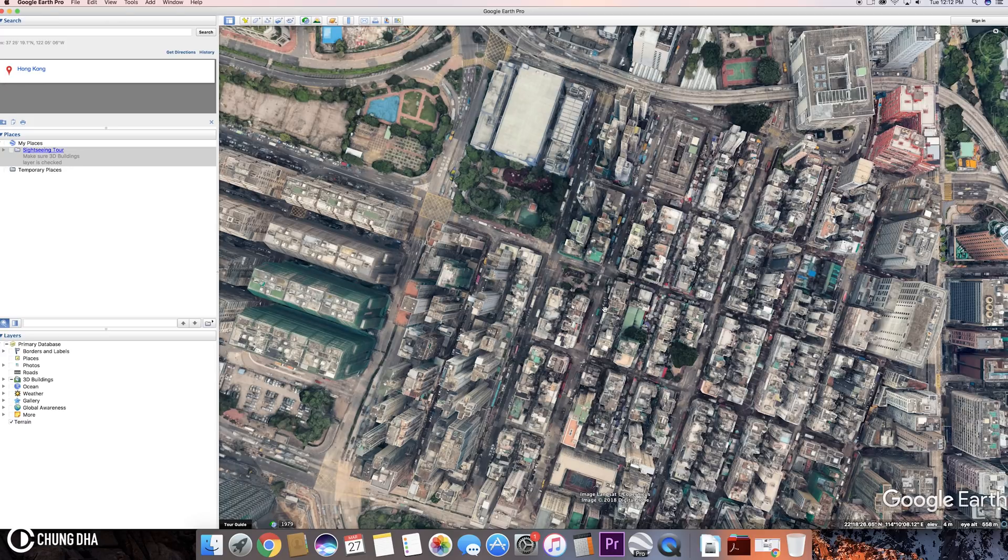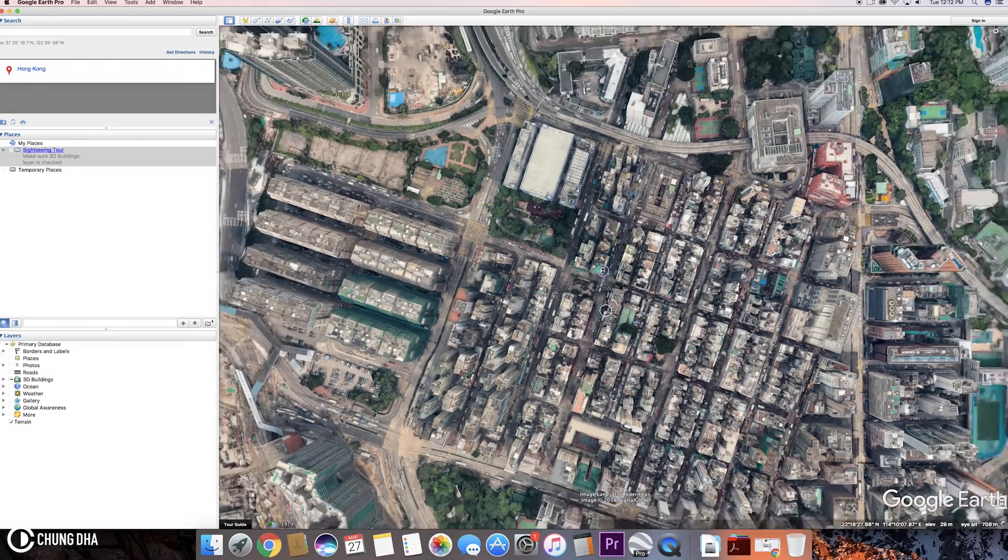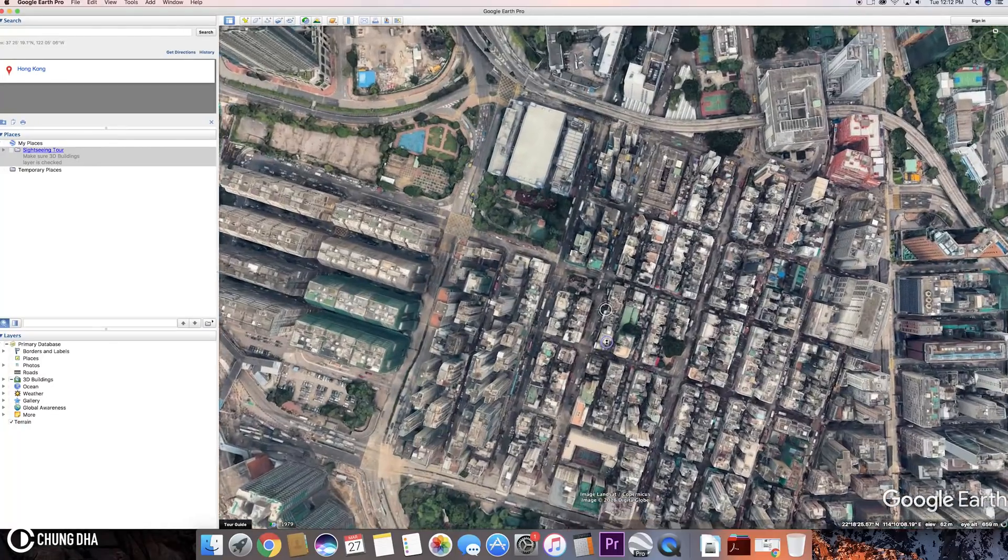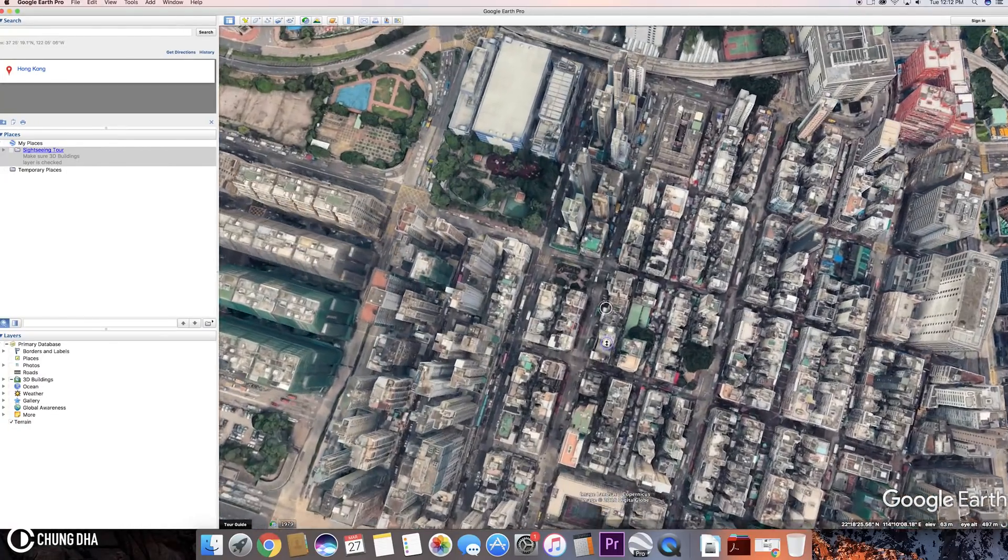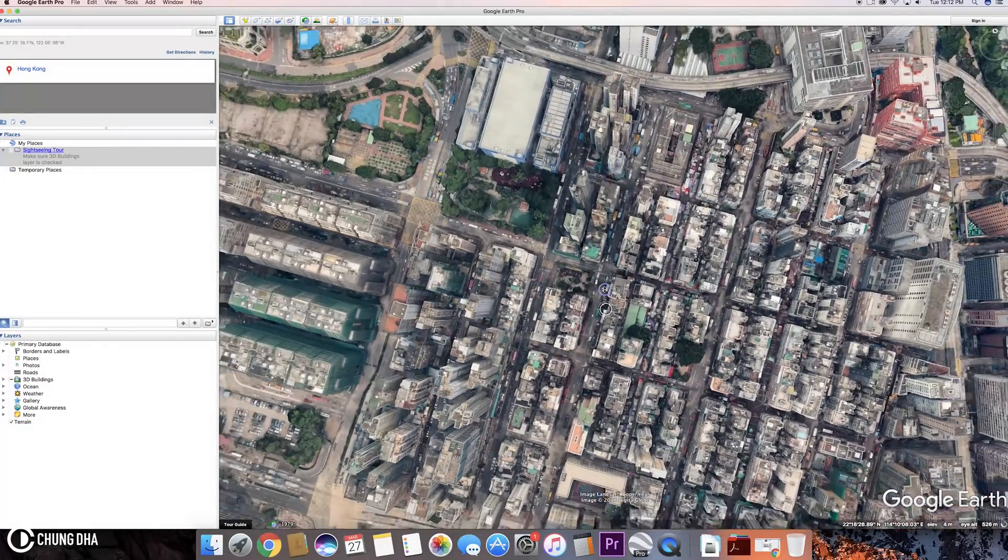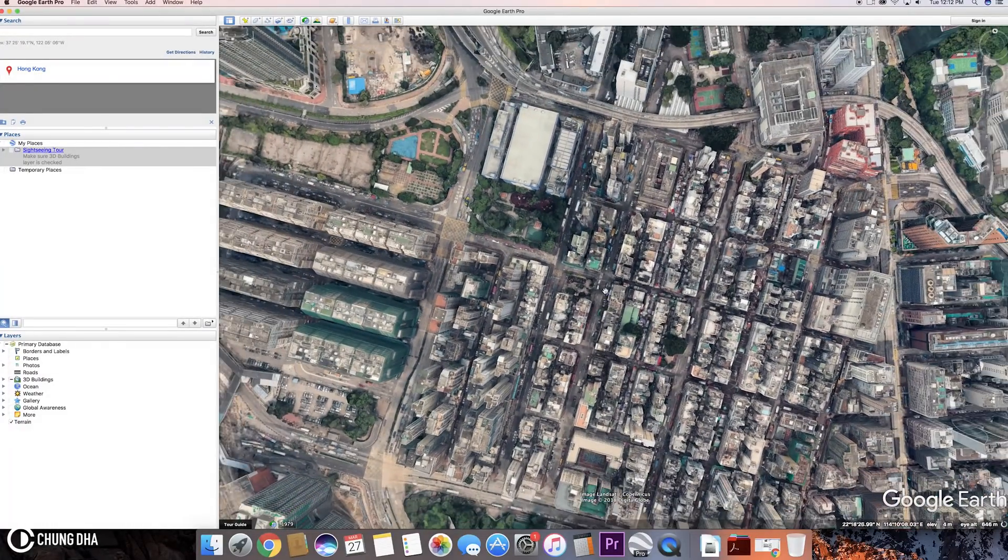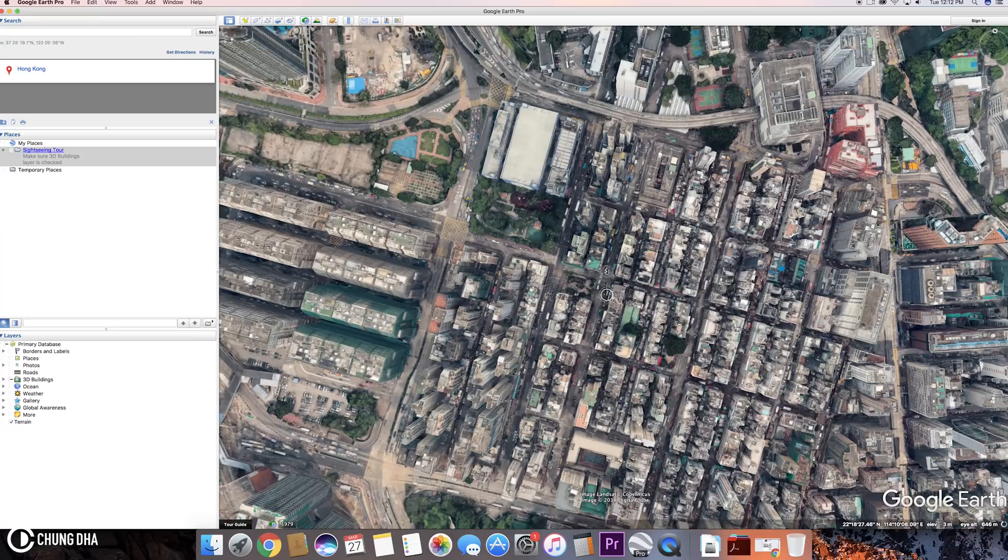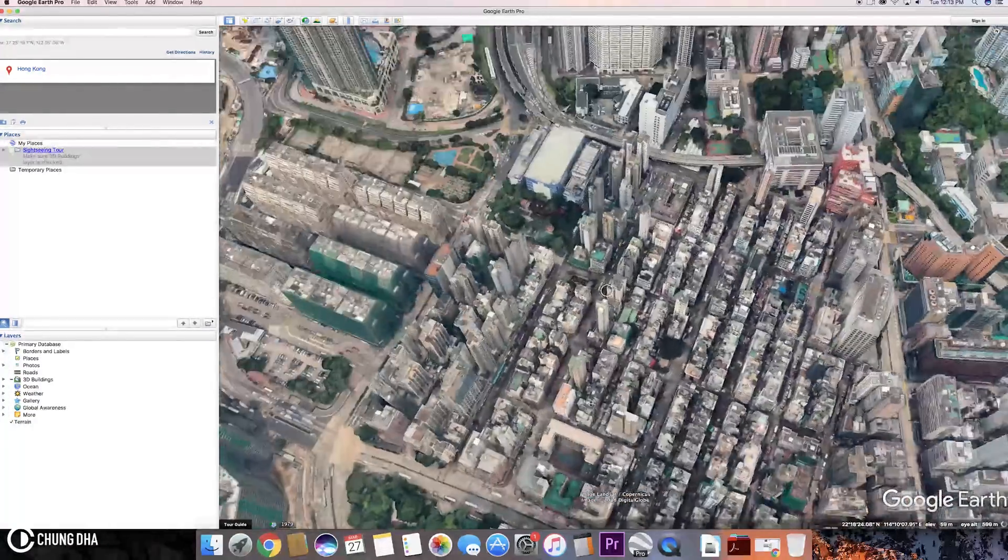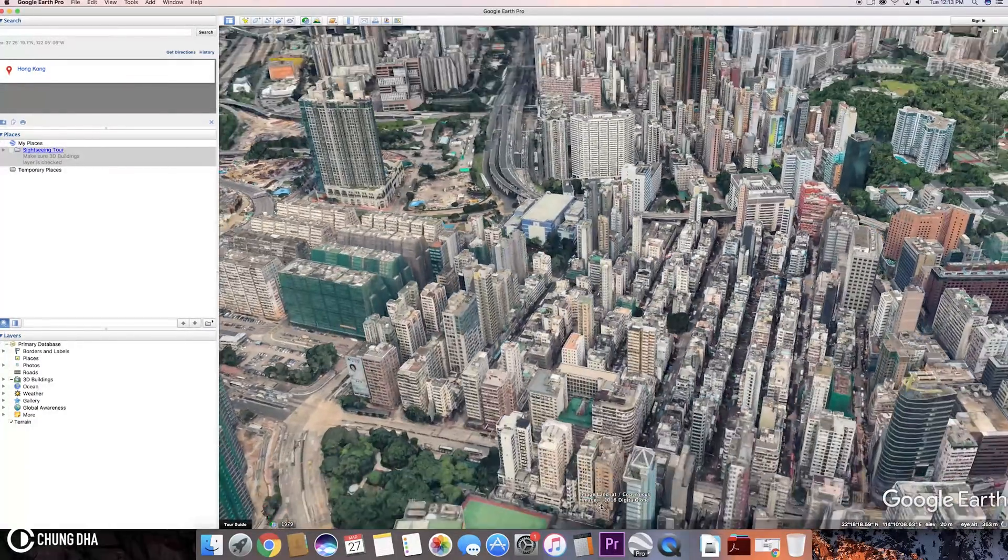When we hit control, we can drag to zoom in and out. And we also have shift to shift the angle here.